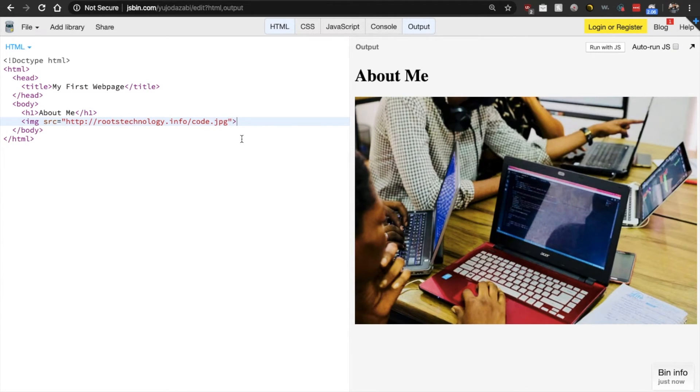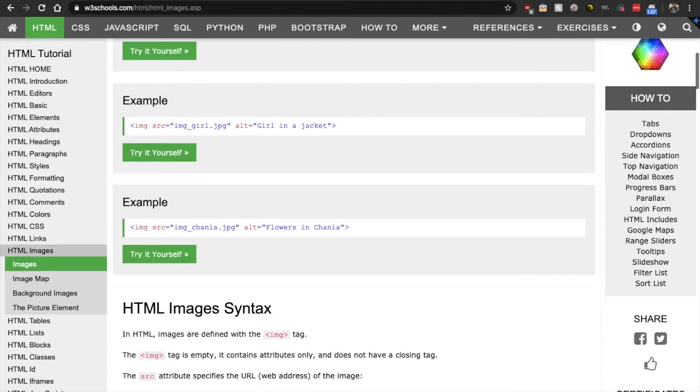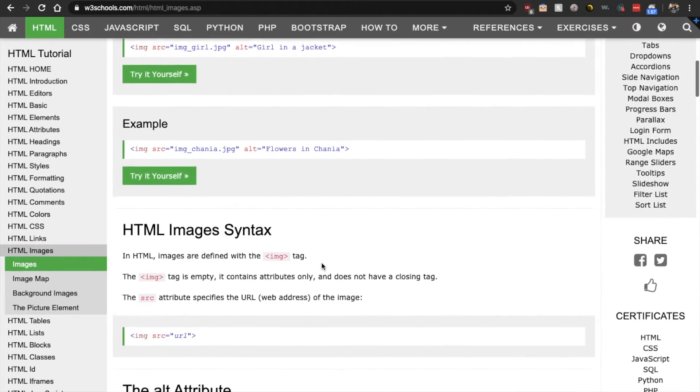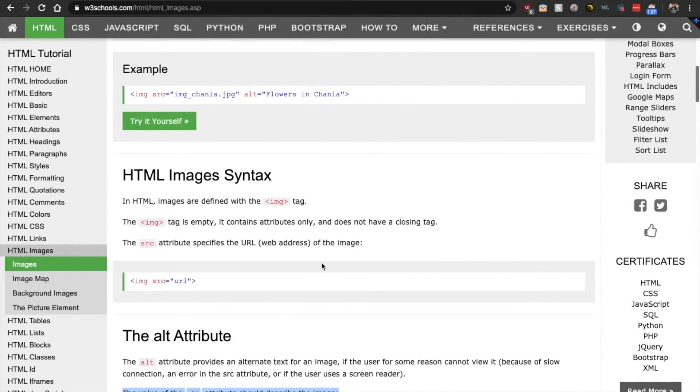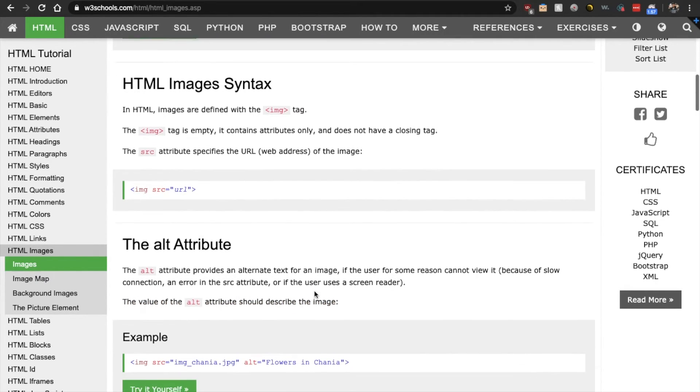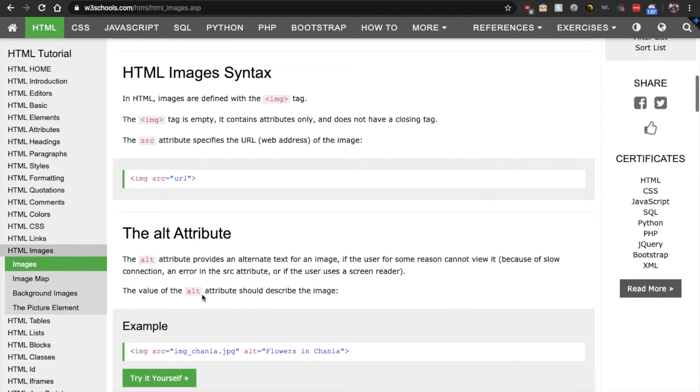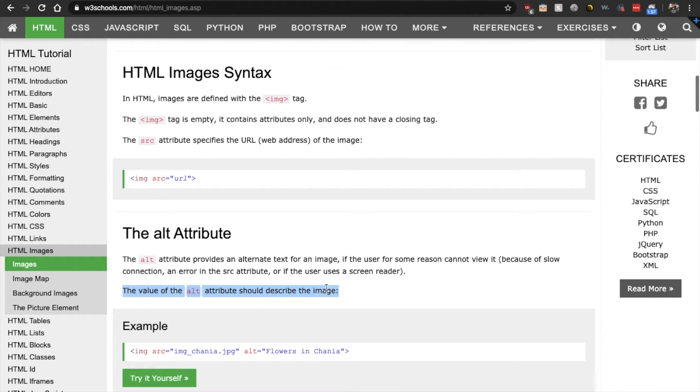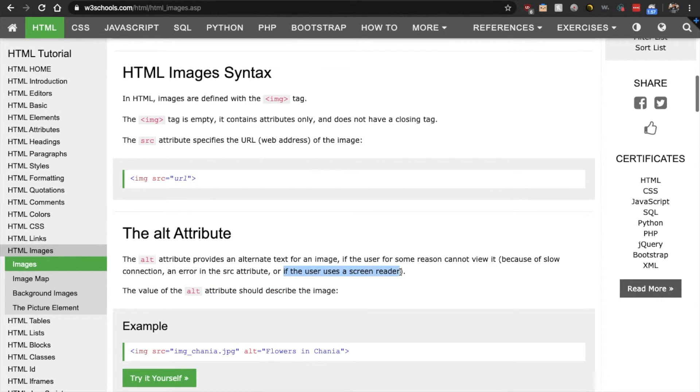All right. So now that we have our image, let's go look to see if there's anything else that we should be adding. What is this? The alt attribute. The value of the alt attribute should describe the image. And this is important for users that may be using a screen reader or have slow connection.